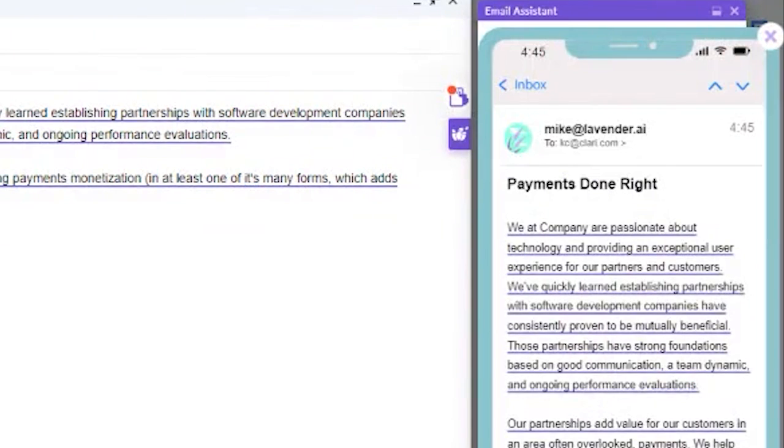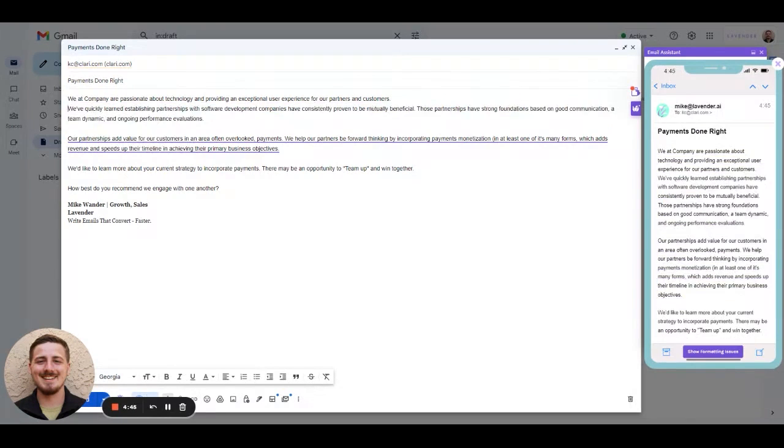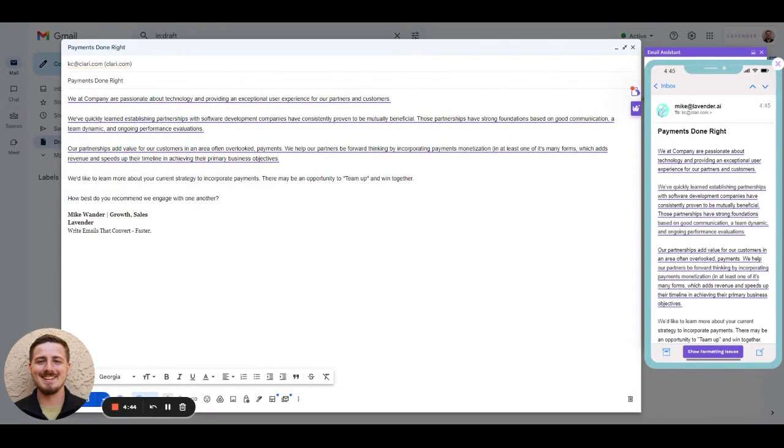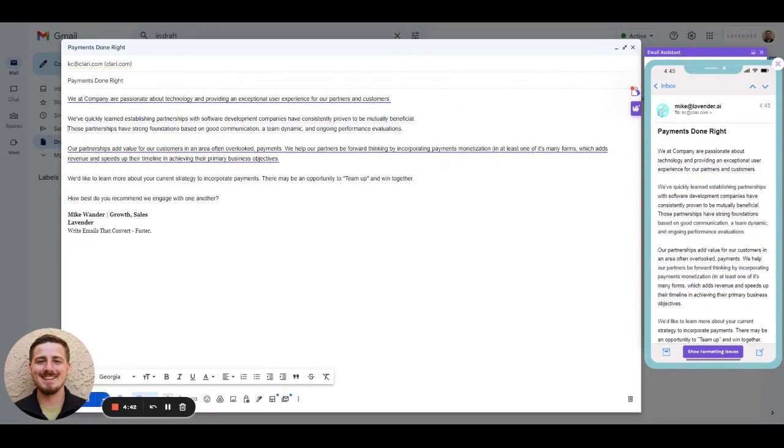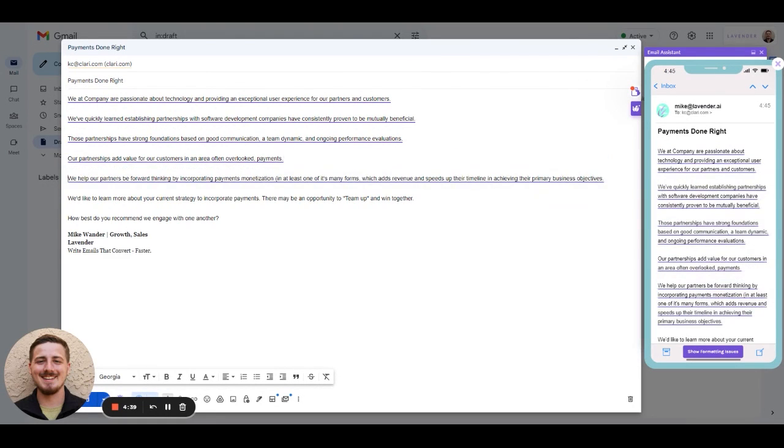In addition to telling you that your email is not mobile-friendly, Lavender also lets you pull up a mobile preview so you can see what it looks like as you write it on your desktop.